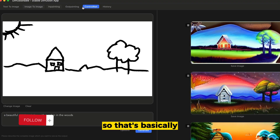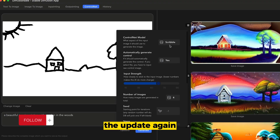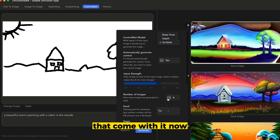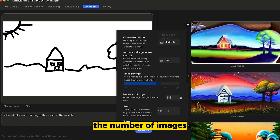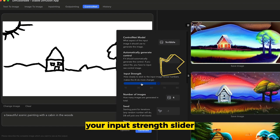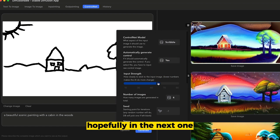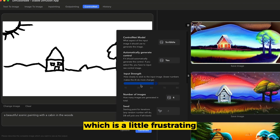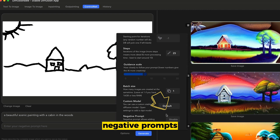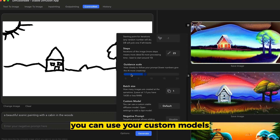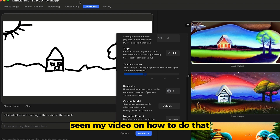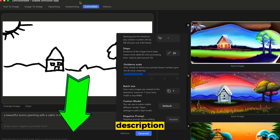That's basically the update — you get three models with ControlNet. You have the number of images you want, and an input strength slider you can play around with. Hopefully in the next version you'll be able to see the numbers on that slider; currently you can't, which is a little frustrating. You can also input negative prompts — things you don't want to include in your image. You can use your custom models if you have them or made your own. If you haven't seen my video on how to do that, please check that out in the description.